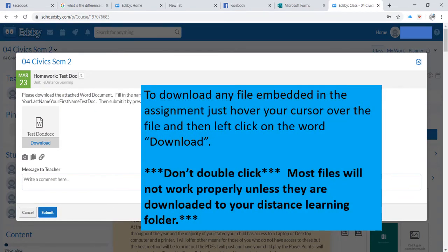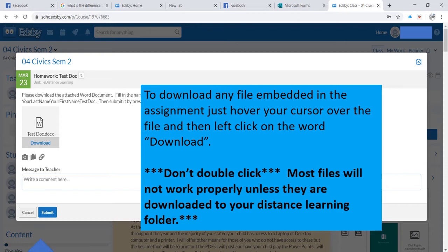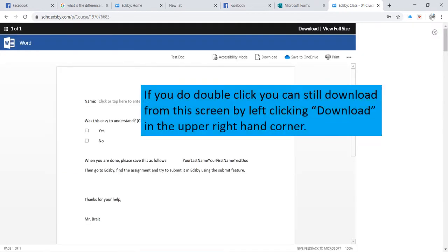To download any file embedded in the assignment, just hover your cursor over the file and then left click on the word download. Don't double click. Most files will not work properly unless they are downloaded to your distance learning folder. It seems the sole exception to this are PDFs. If you do double click, you can still download from the screen that opens by left-clicking Download in the upper right-hand corner.